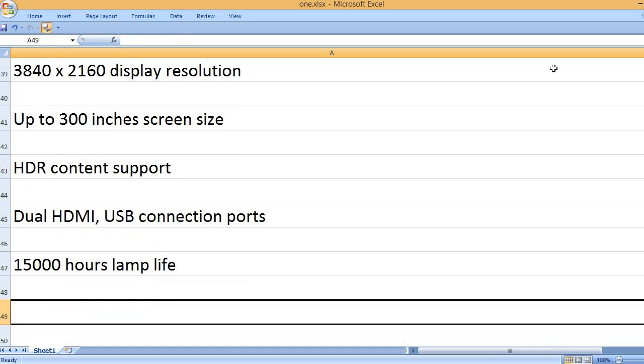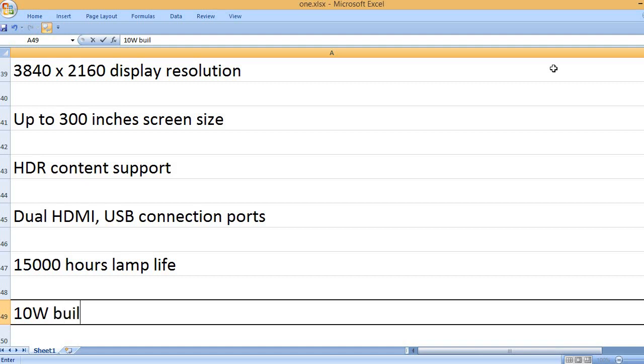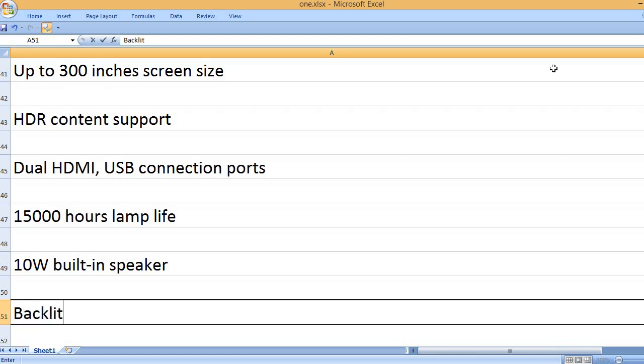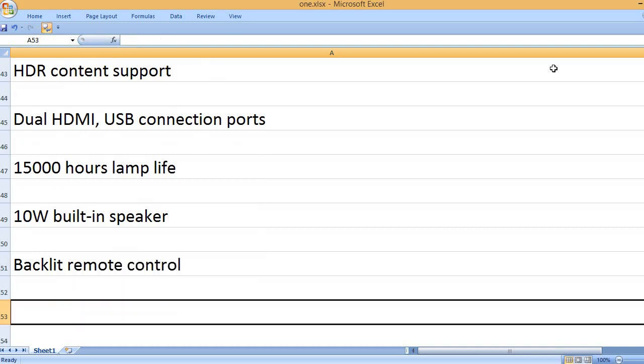15,000 hours lamp life. 10W built-in speaker. Backlit remote control.